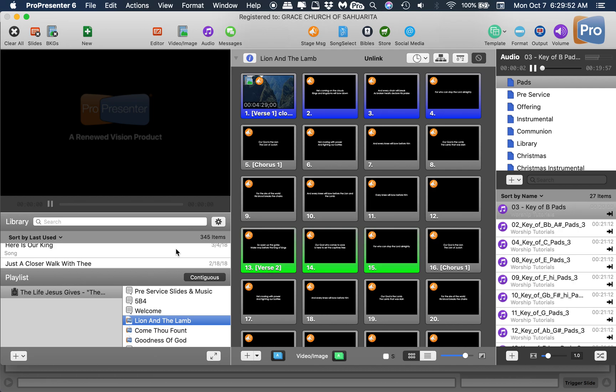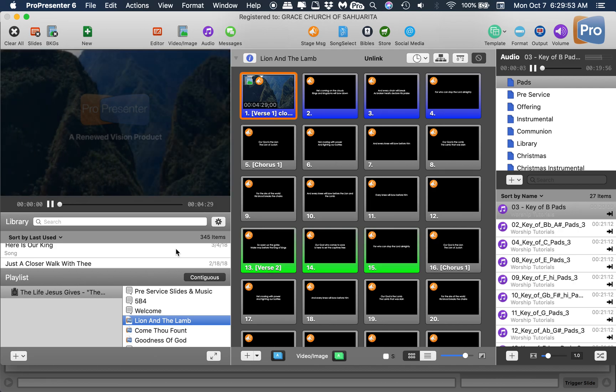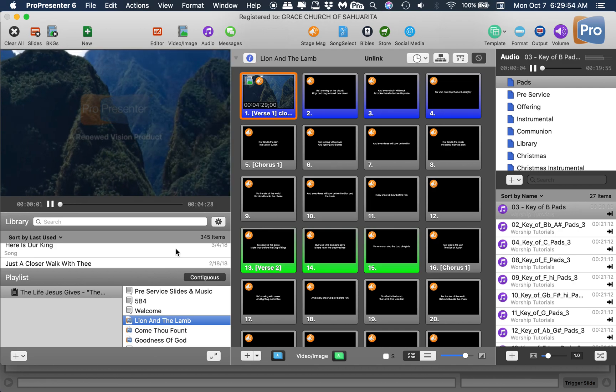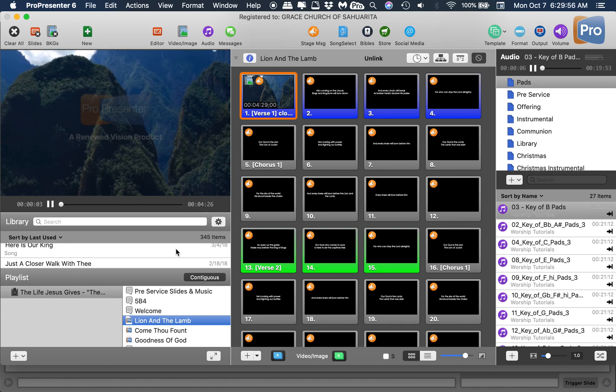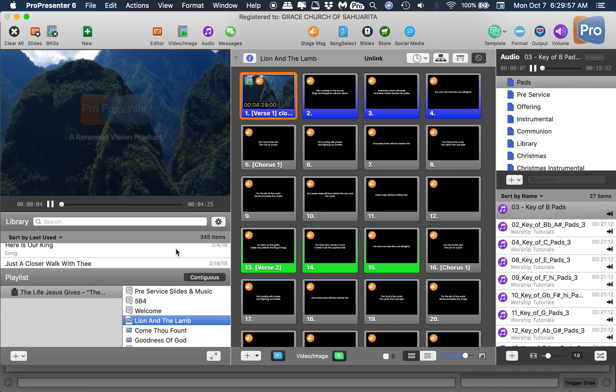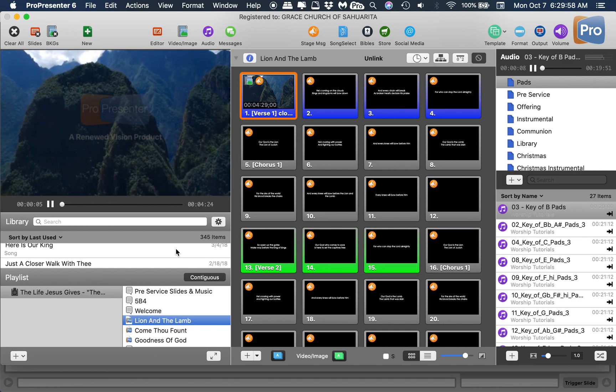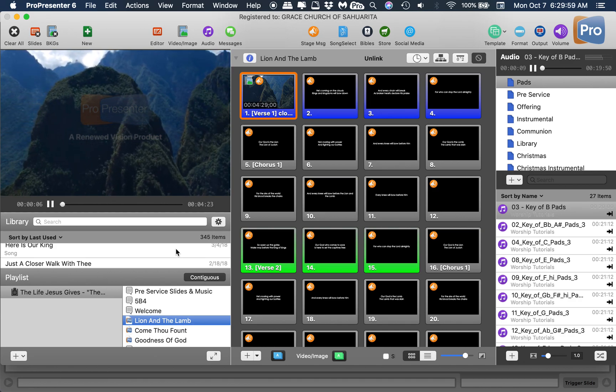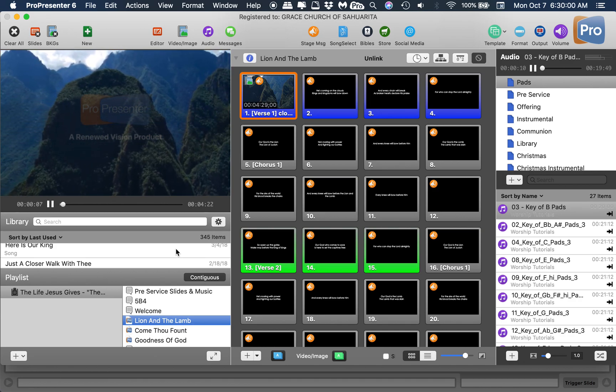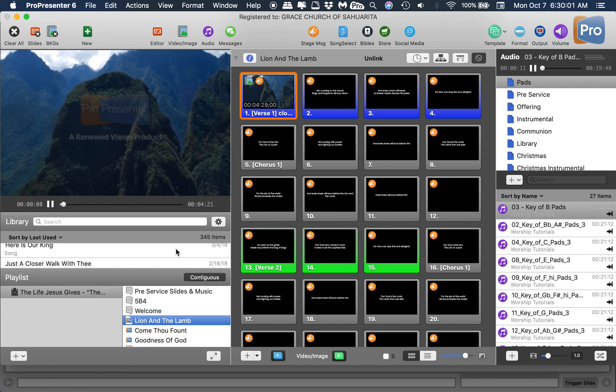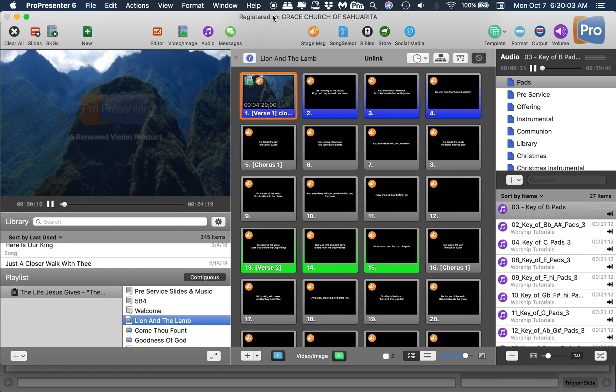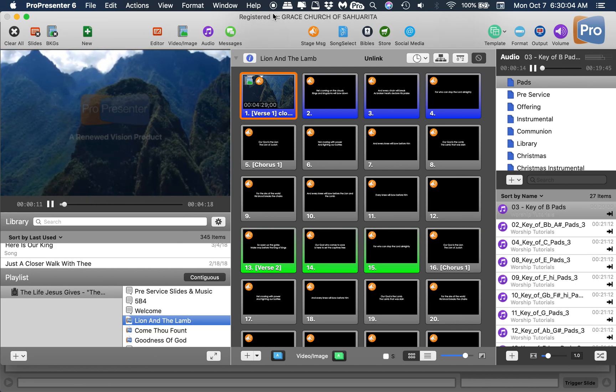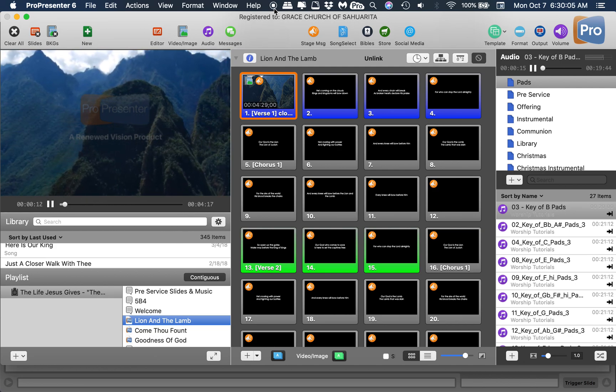There it goes! So there's my pad triggering the first slide. You kind of got the idea here. That's pretty much it. Hopefully that helps somebody. Take care.